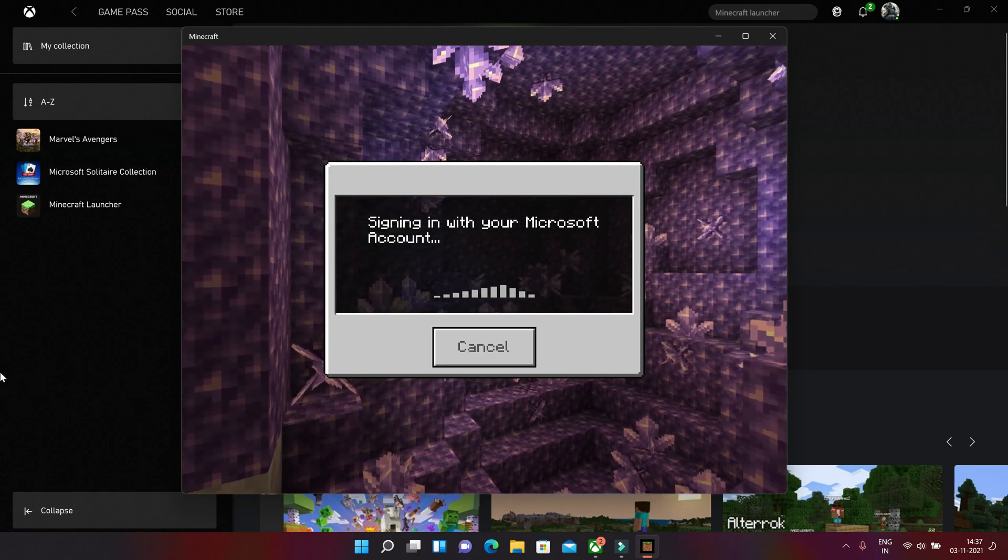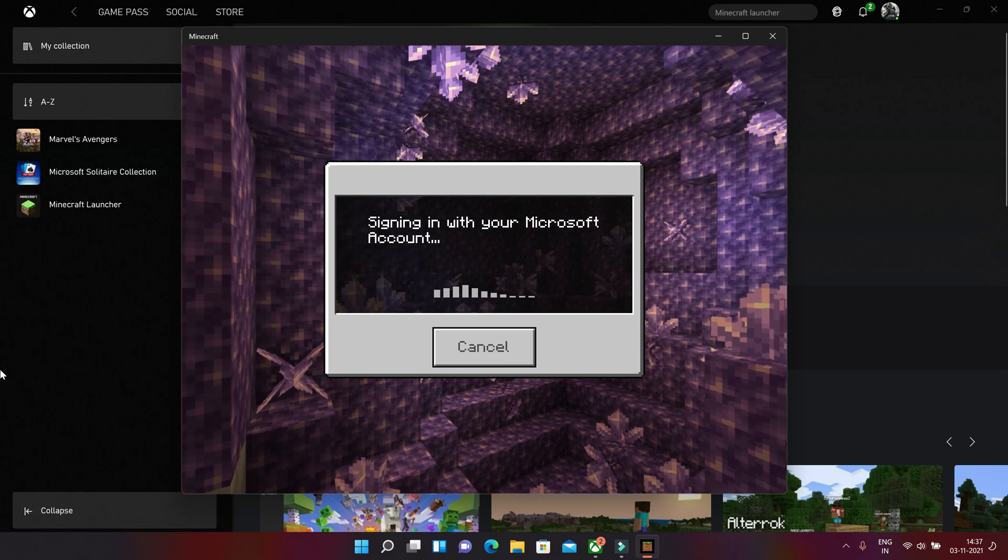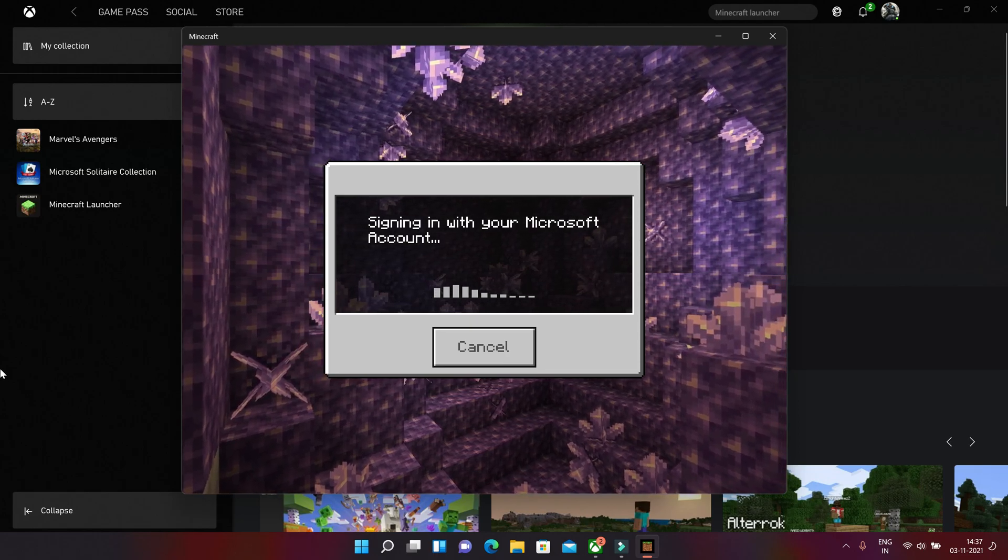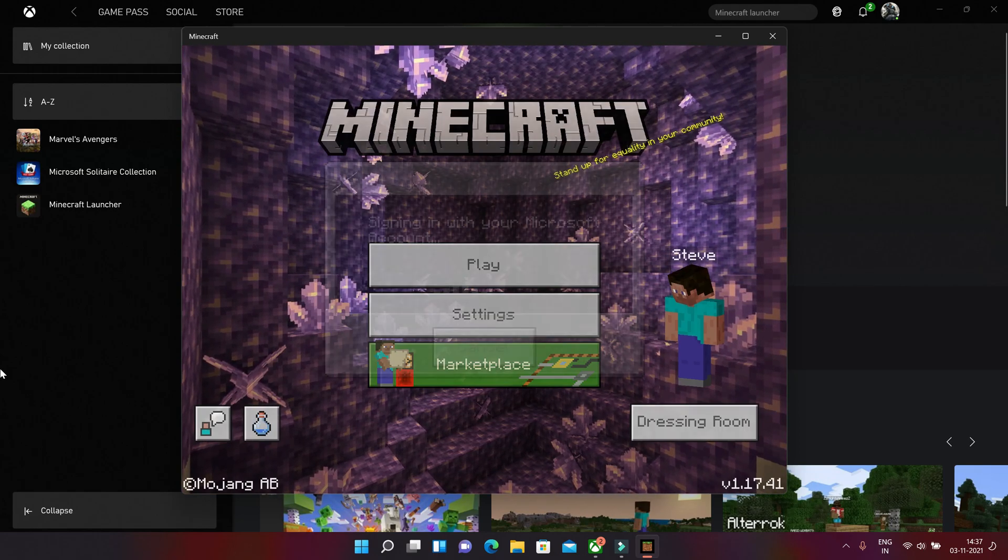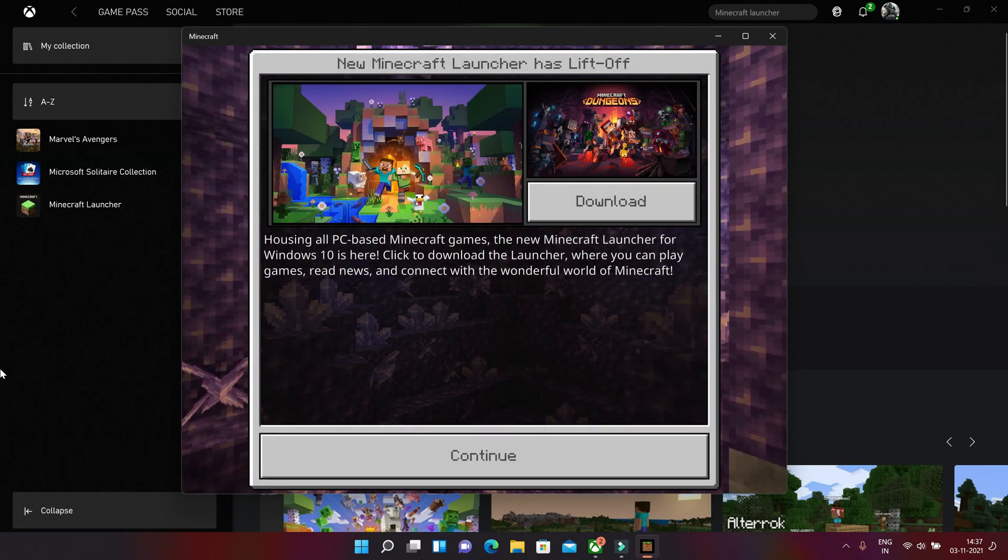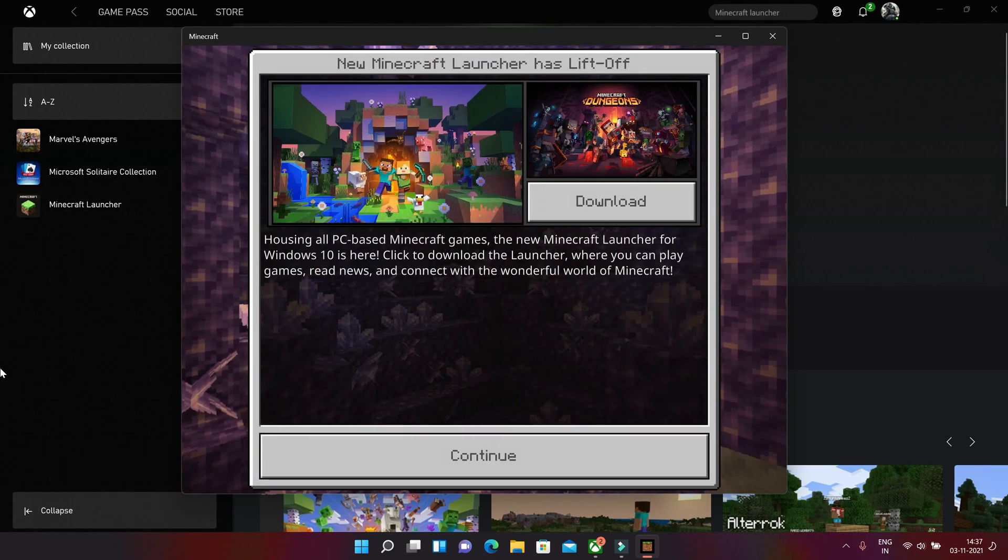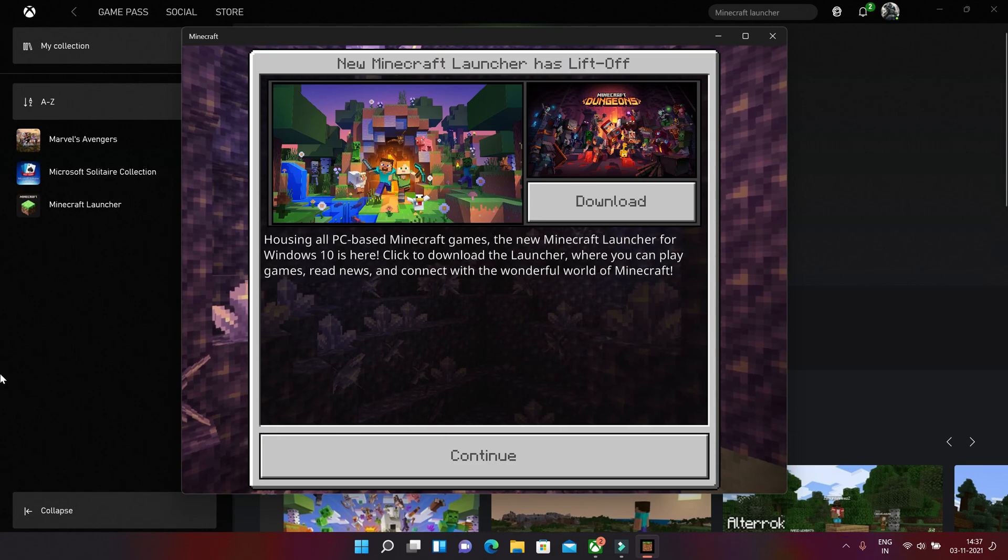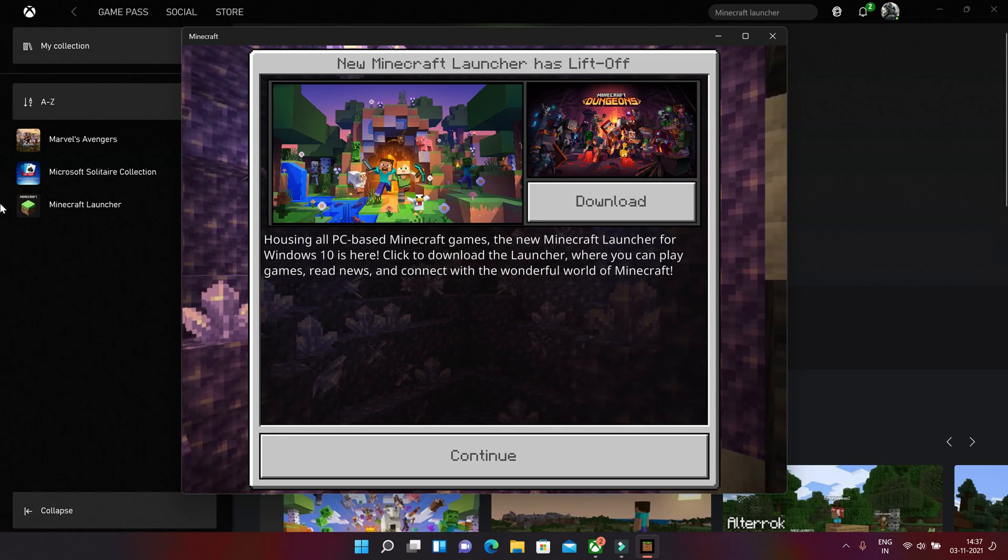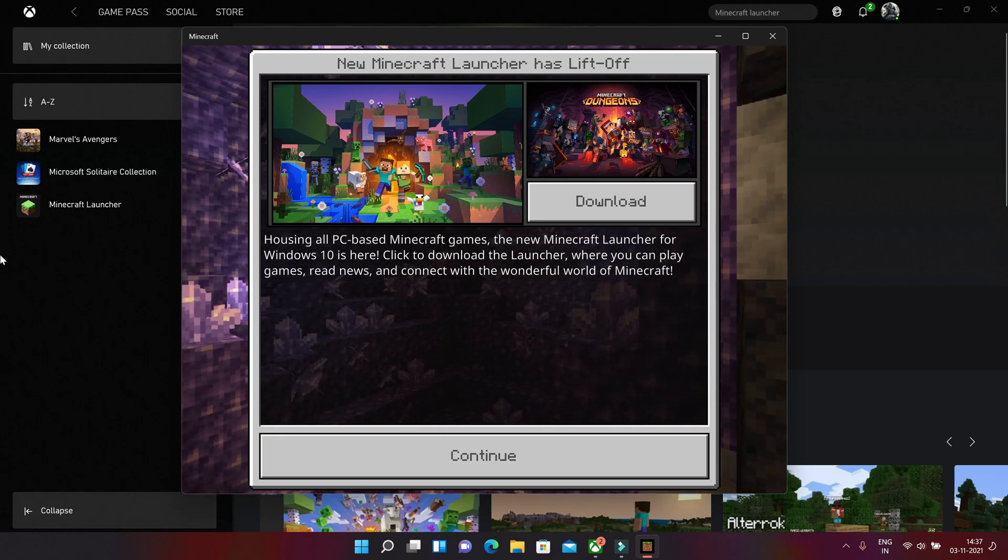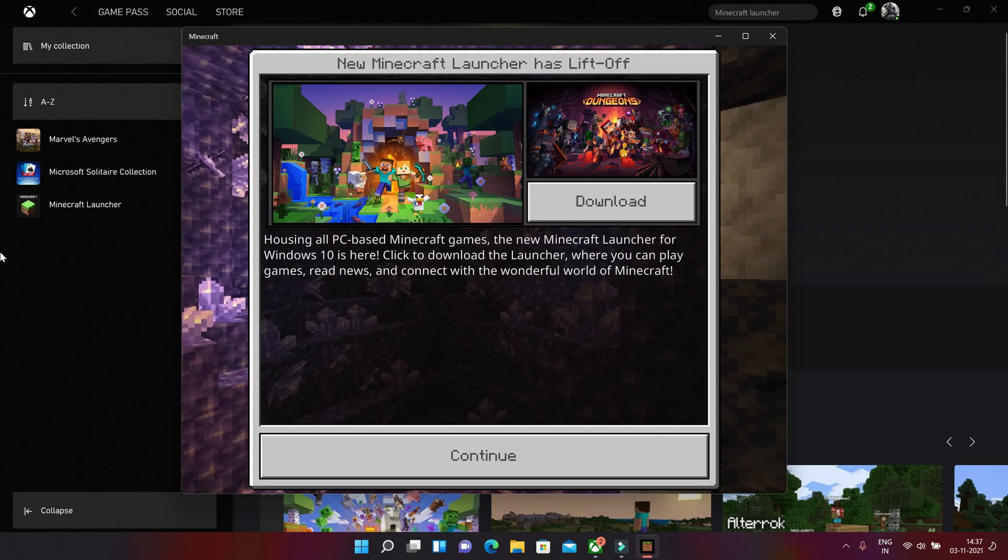Okay, so it's setting up your account. Okay, so they're saying new Minecraft launcher has lift-off.